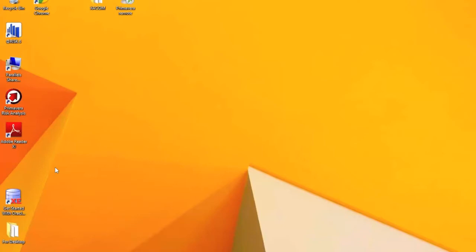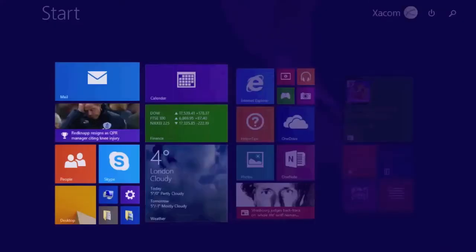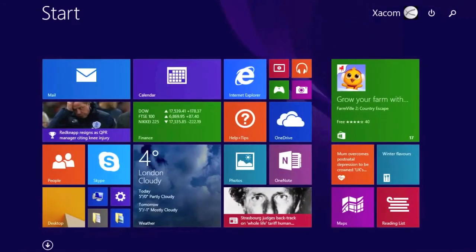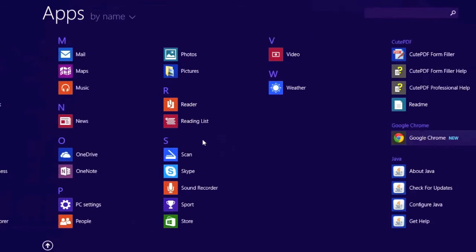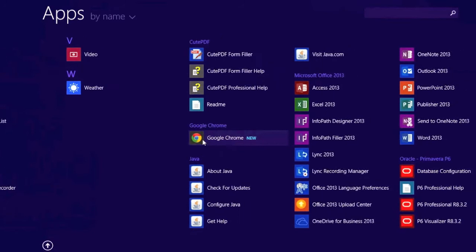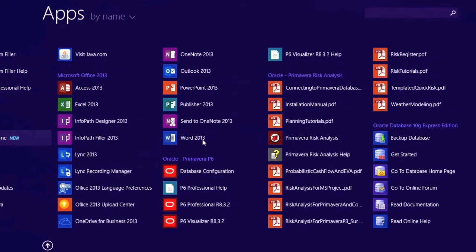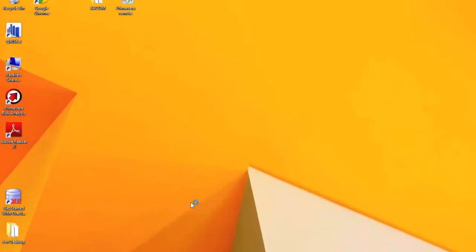In this example we're going to look at how we open Primavera P6. So we're currently on Windows 8.1. If you find your icon for P6, in this case we're using R8 3.2.